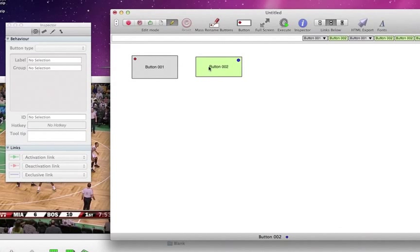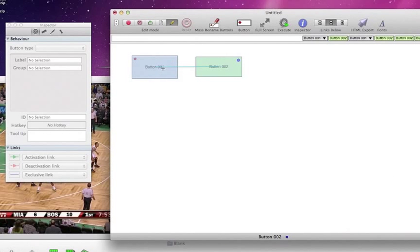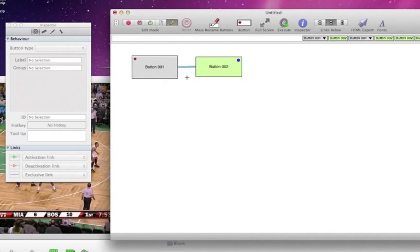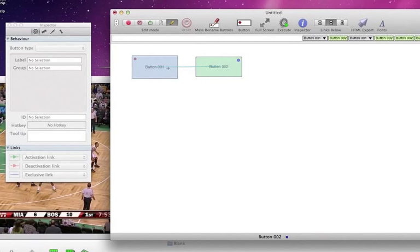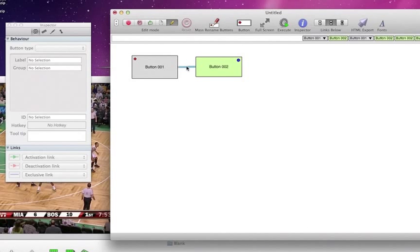Now if I right click and hold the right click down and drag from button 2 to button 1, that's going to create an exclusive link. Now if I just hold down control, click and drag, which is the same as right click, that creates my exclusive link.